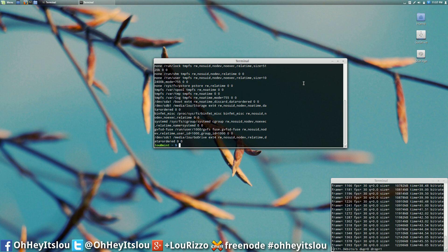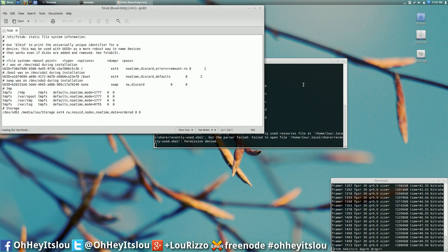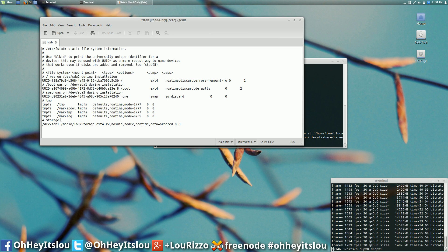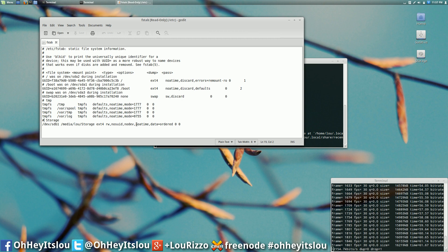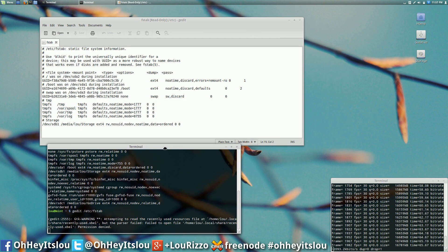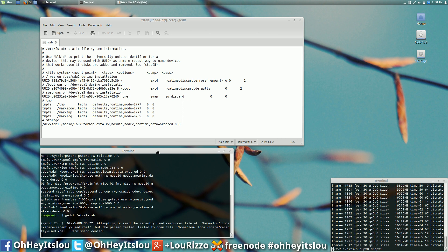All you've got to do is then just copy and paste this. Go into your etsy fstab file here. You can add a new entry, just type hash and then give it any description you want. Start a new line, copy and paste that in. As you can see I've replaced rel time, which is what it originally was mounting with, that particular option with no a time.